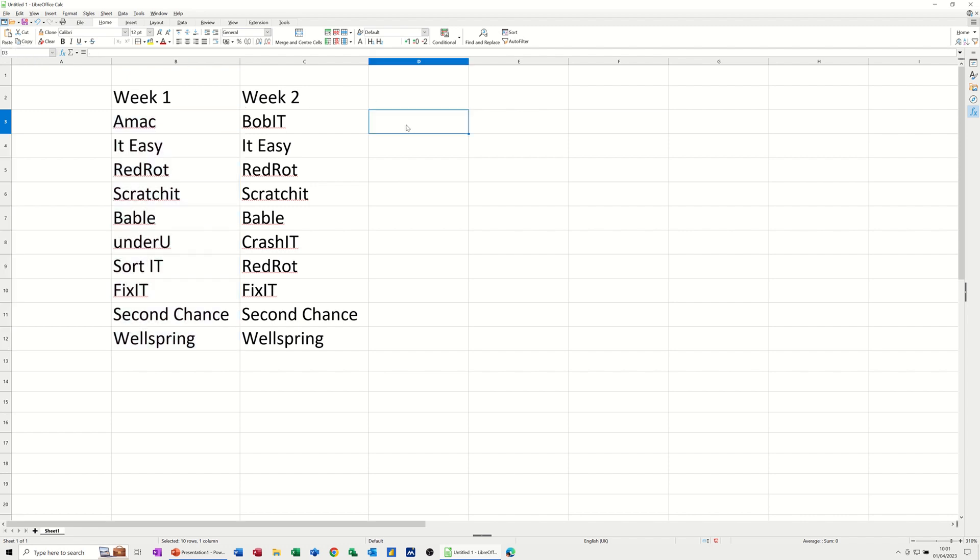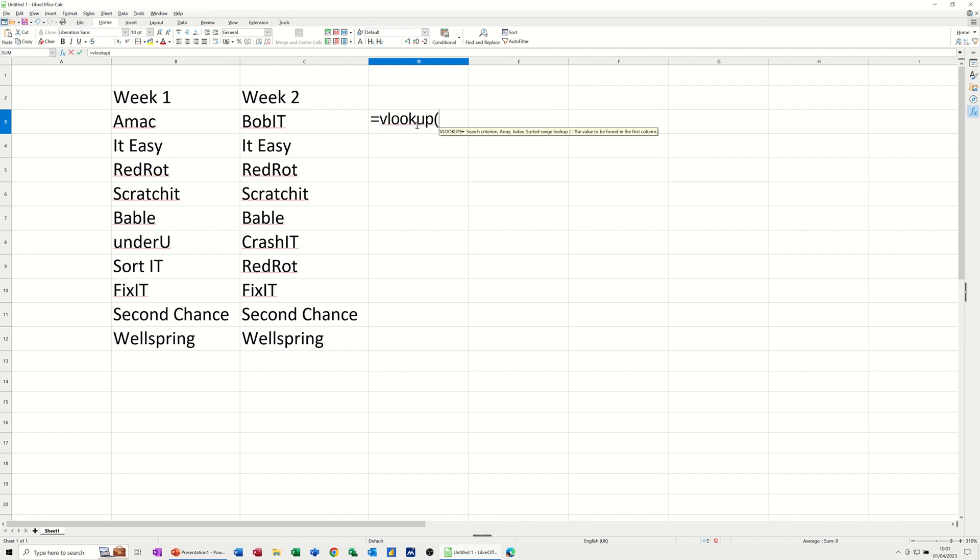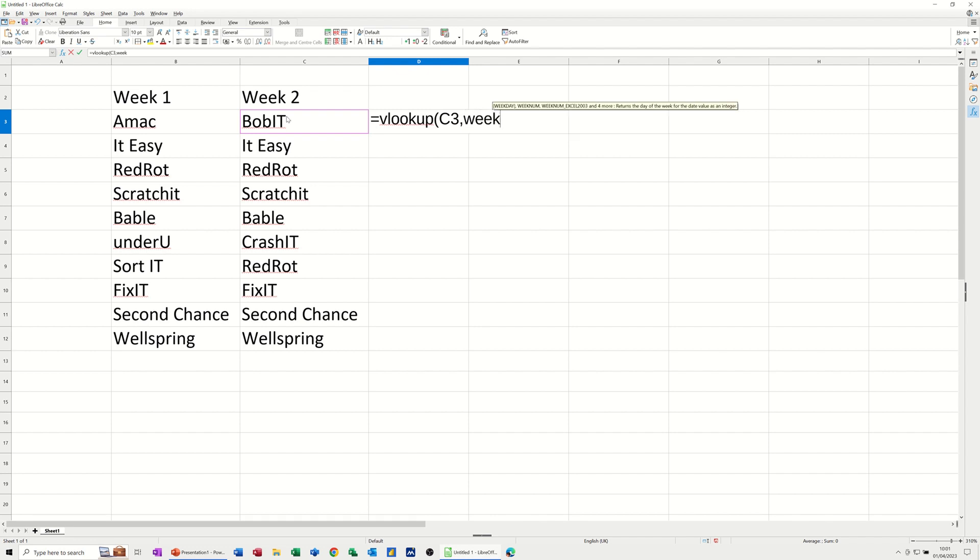Now I need to use the VLOOKUP to pull that across. So it's going to be equals VLOOKUP. And I'm going to look at this cell, comma. And then I'm going to look for week one, comma.